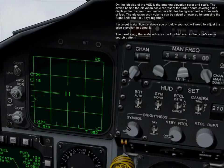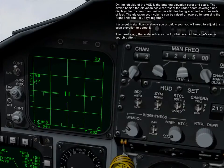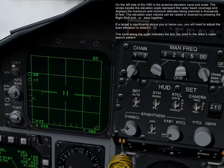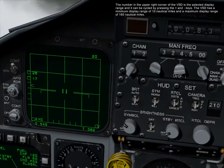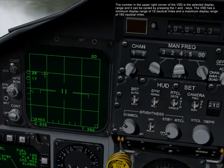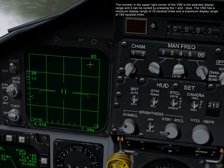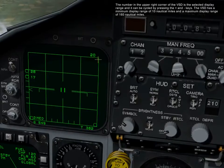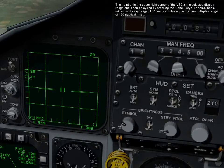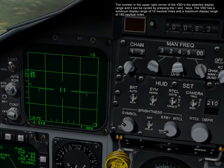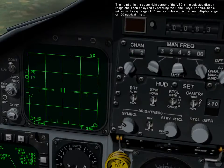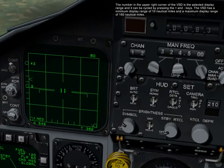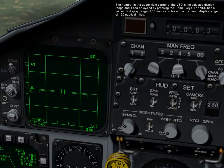The caret along the scale indicates the 4-bar scan in the radar's raster search pattern. The number in the upper right corner of the VSD is the selected display range, and it can be cycled by pressing the plus or minus keys. The VSD has a minimum display range of 10 nautical miles and a maximum display range of 160 nautical miles.